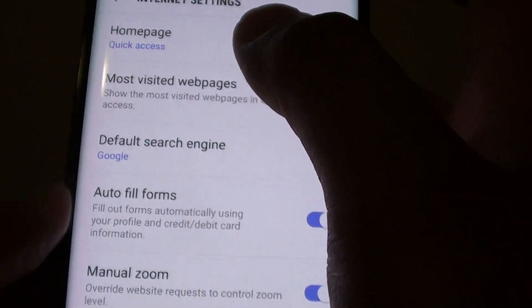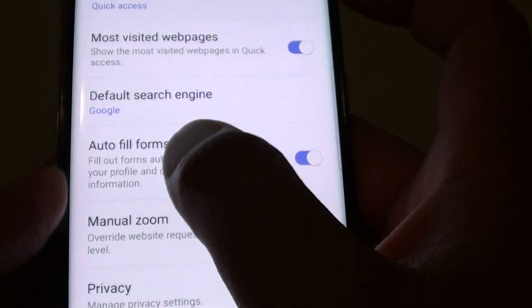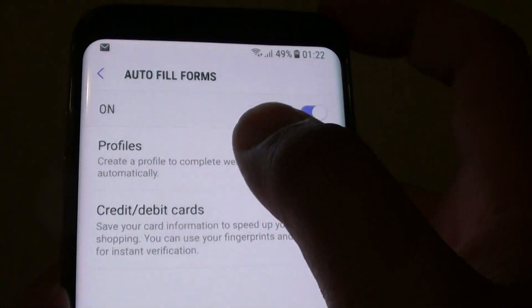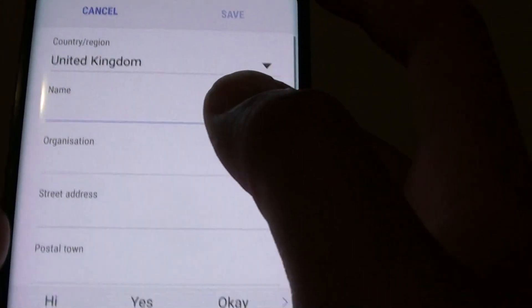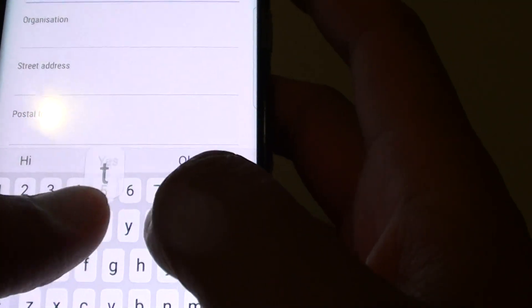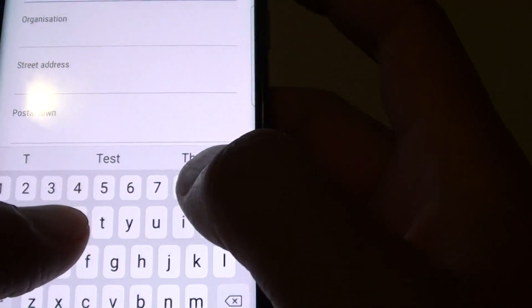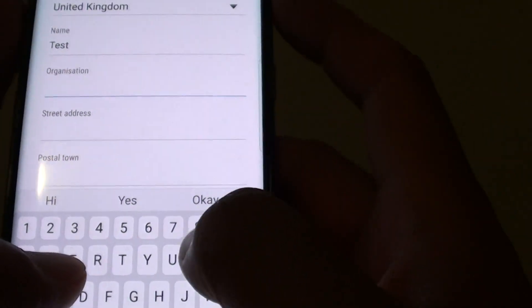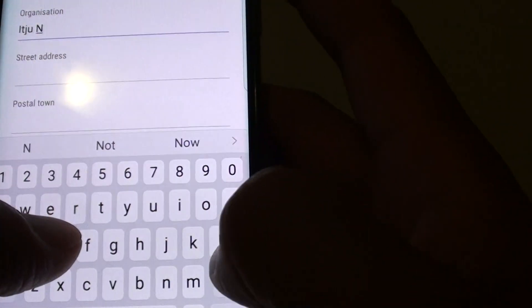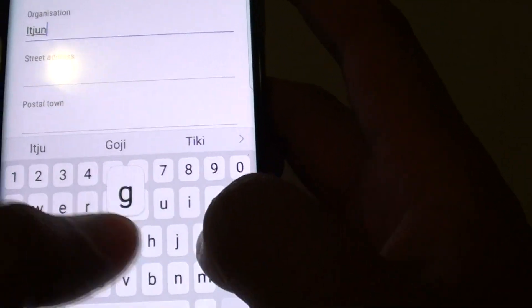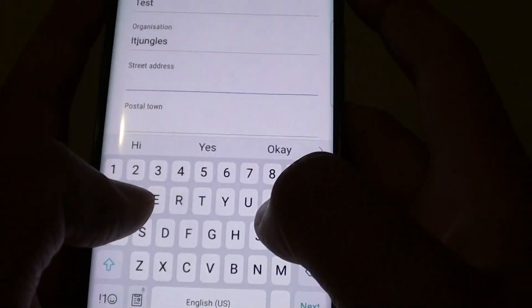In the internet settings screen, tap on auto fill forms. Then tap on profiles and tap on the add button. Here you can fill in the details such as the name and organization, then the street name.